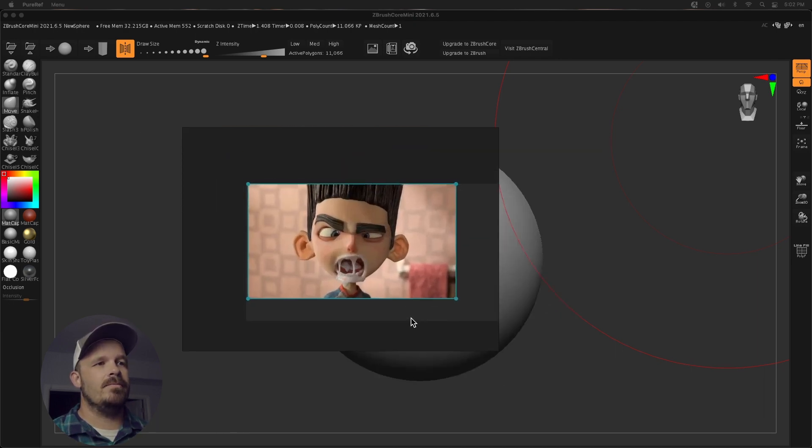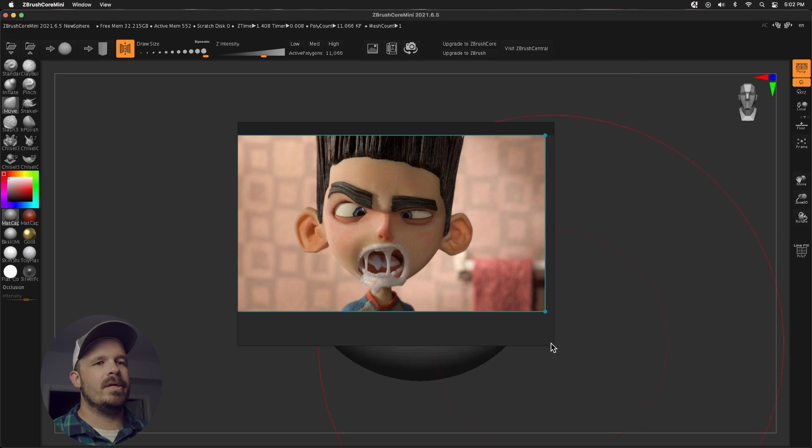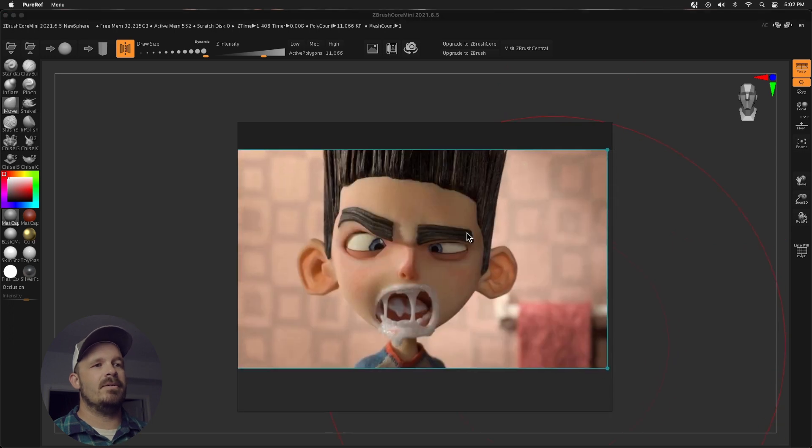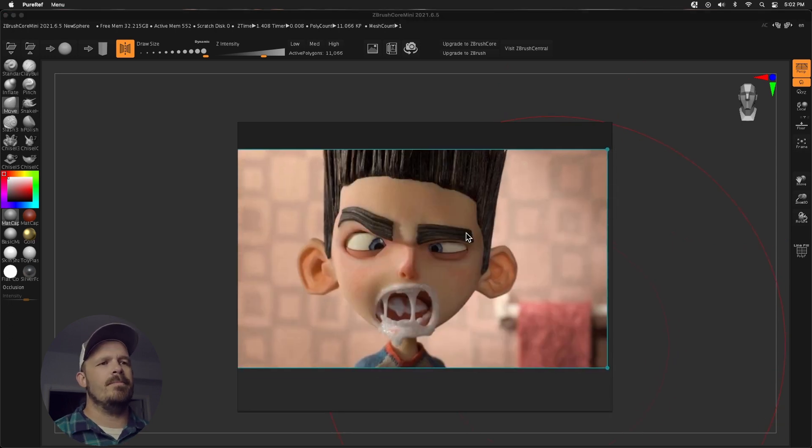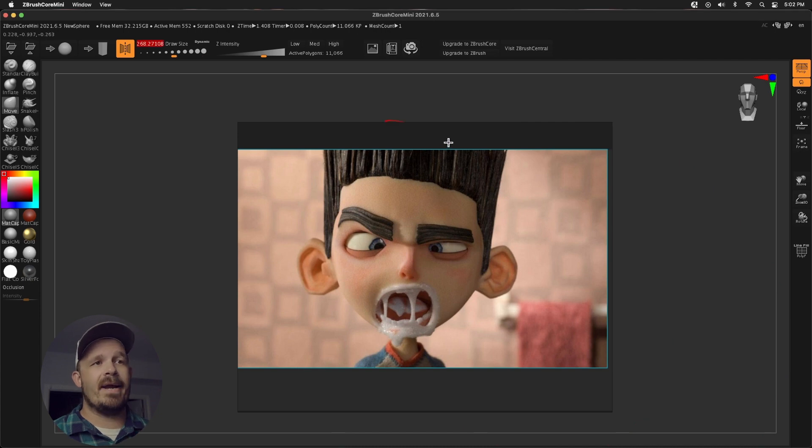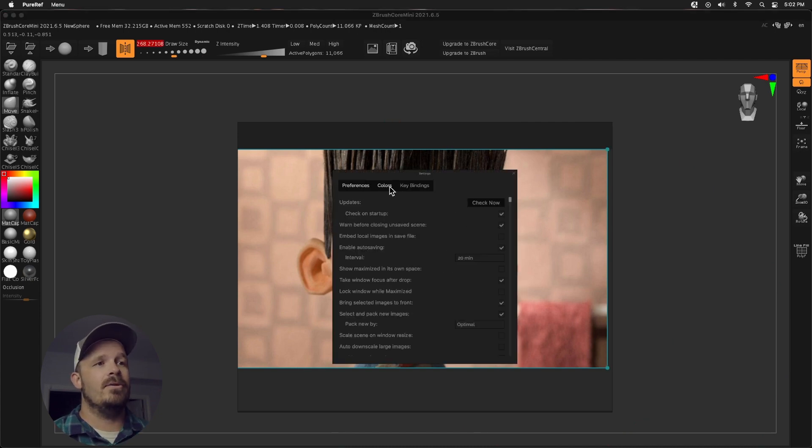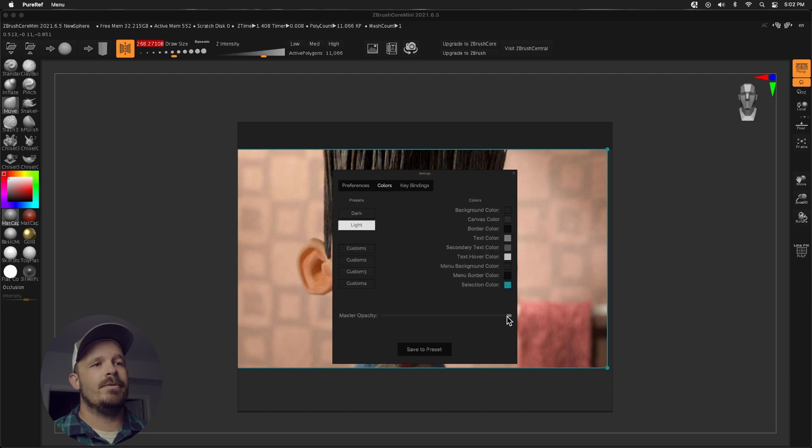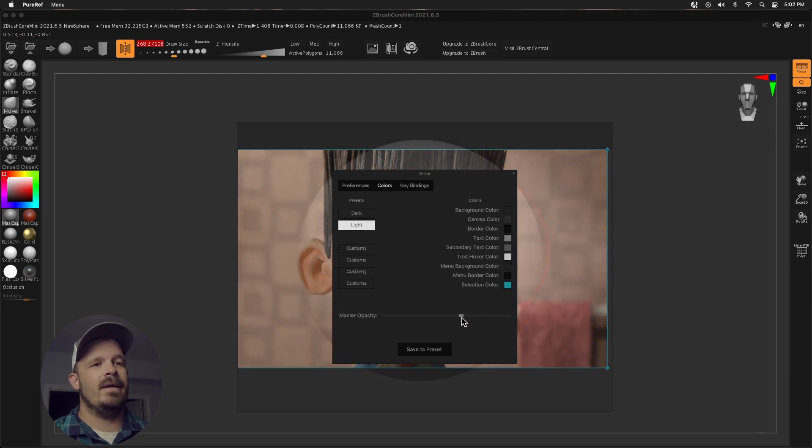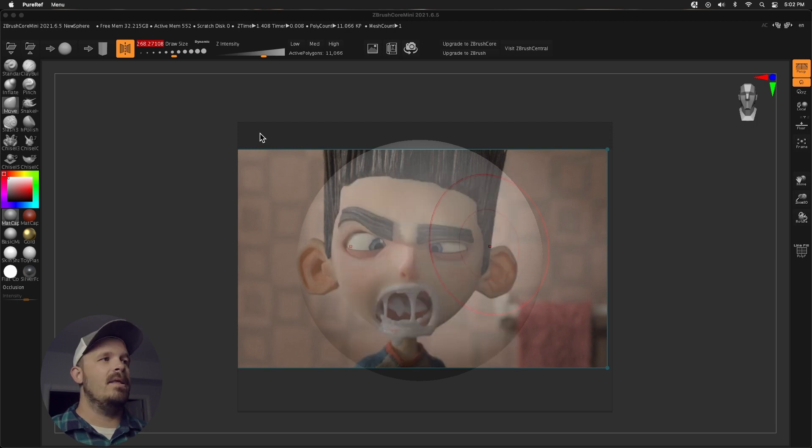I'm going to zoom in on this thing and let's go ahead and make this a little bigger. There we go, something like that. So it's roughly positioned in the middle of my screen. What I'm going to do is right click anywhere inside of PureRef, I'm going to go to settings and then to colors right here. And I'm going to turn this master opacity down roughly halfway.